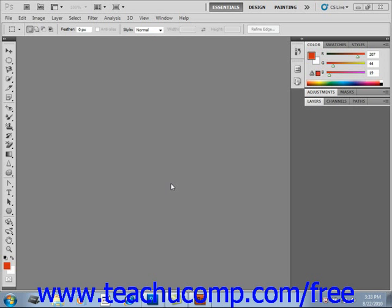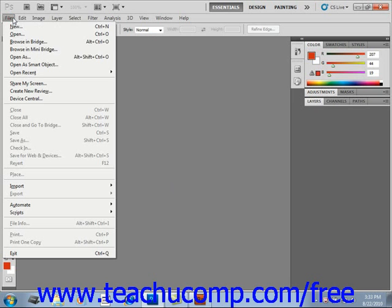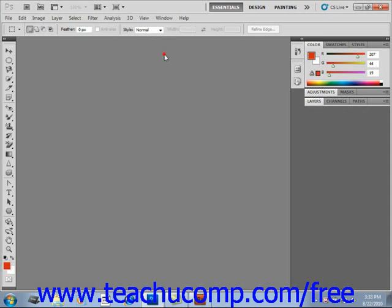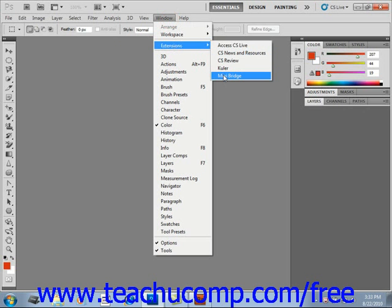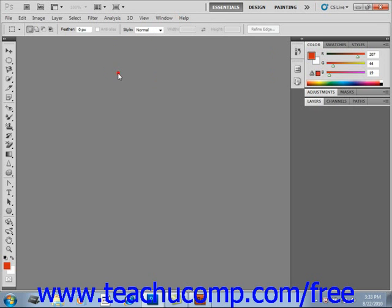There are a few ways to open Mini Bridge. First, you can select File, and then Browse in Mini Bridge from the menu bar. You could also select Window, Extensions, and Mini Bridge from the menu bar. Or, for a faster way, you can just click the Mini Bridge icon in the upper left corner of the screen in the application bar, located right here.